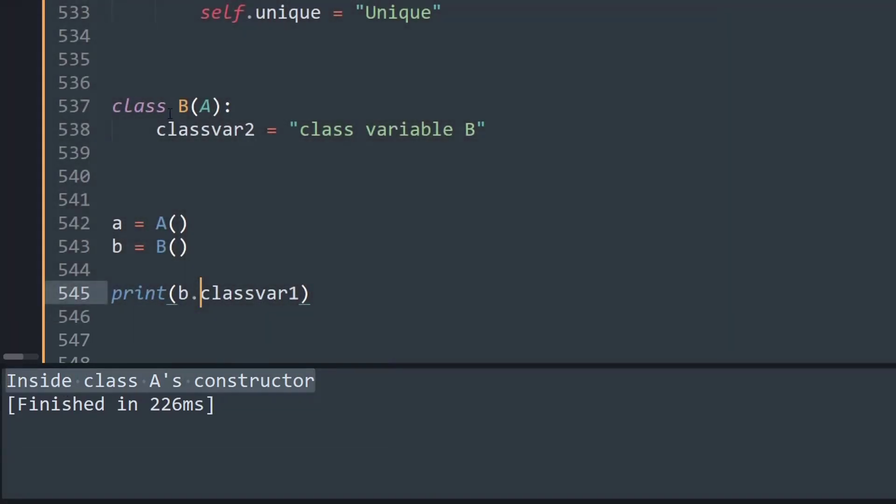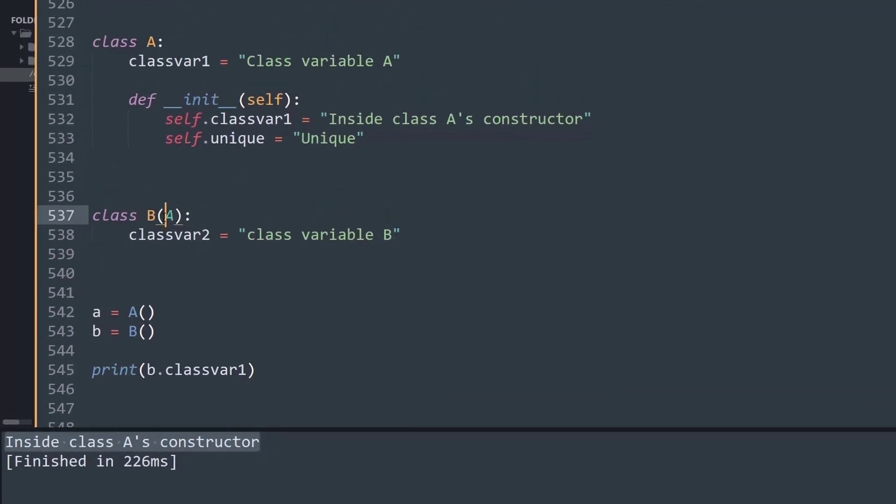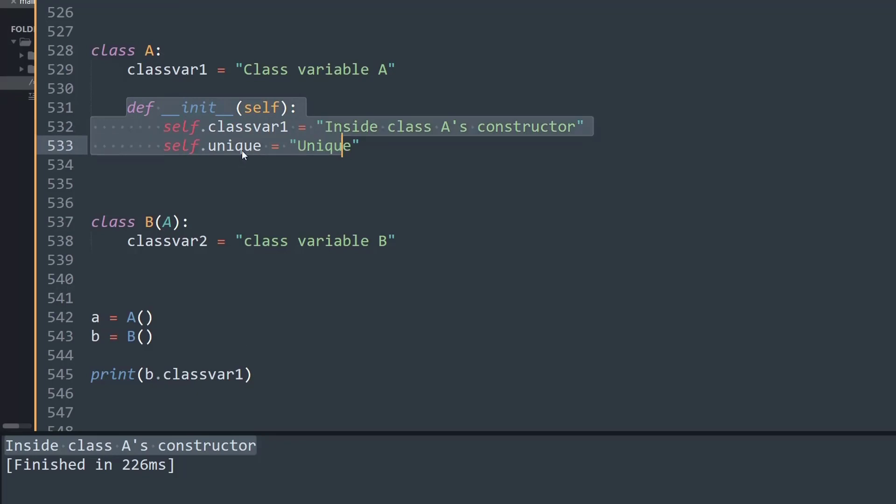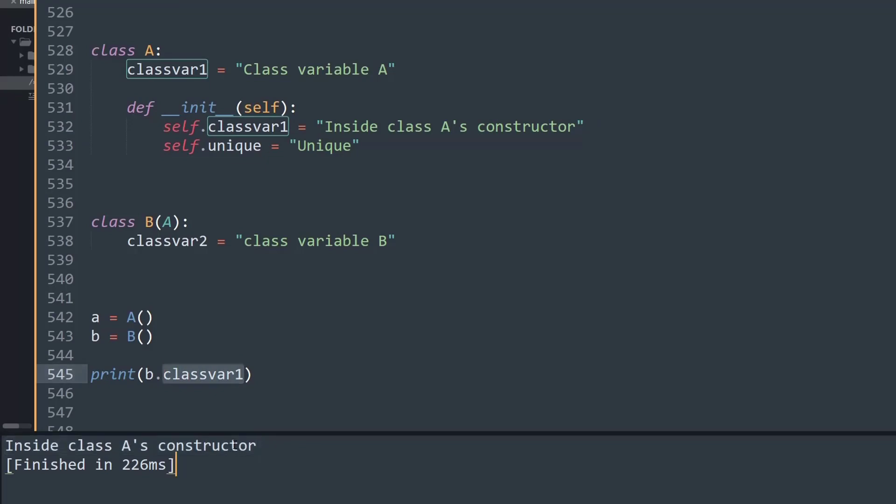What Python did is ran class B and saw that class B has no init method. So it went into the parent class, class A, went inside the init method, found classvar1, and that is what we printed. That's why the output code 'Inside class A's constructor' is usable.